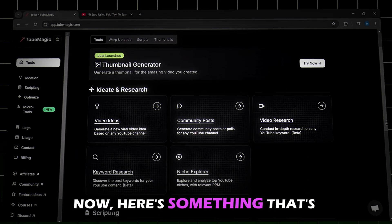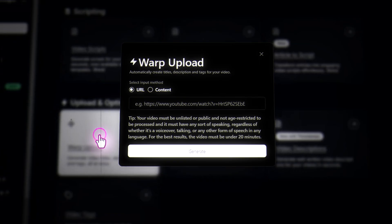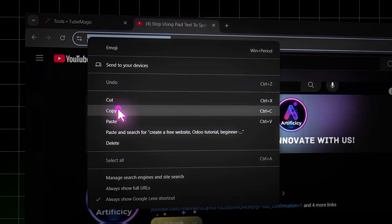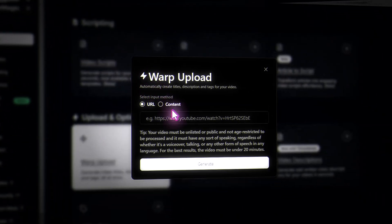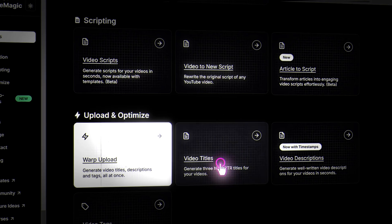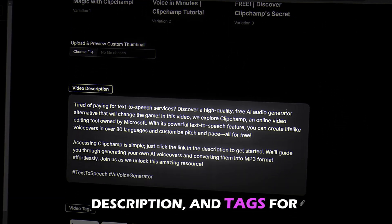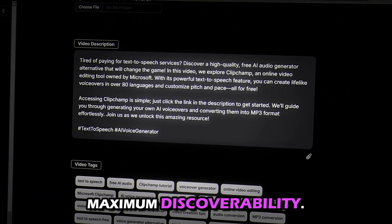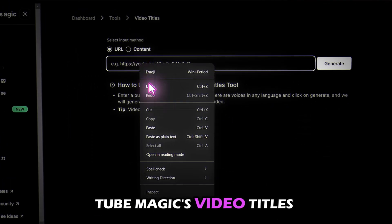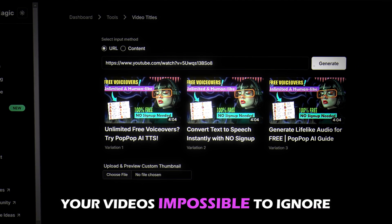Here's something that's really going to make you smile: Warp Upload. Paste your unlisted video link and Tube Magic automatically optimizes your title, description, and tags for maximum discoverability. And it doesn't stop there — Tube Magic's Video Titles Generator comes up with eye-catching titles to make your videos impossible to ignore.